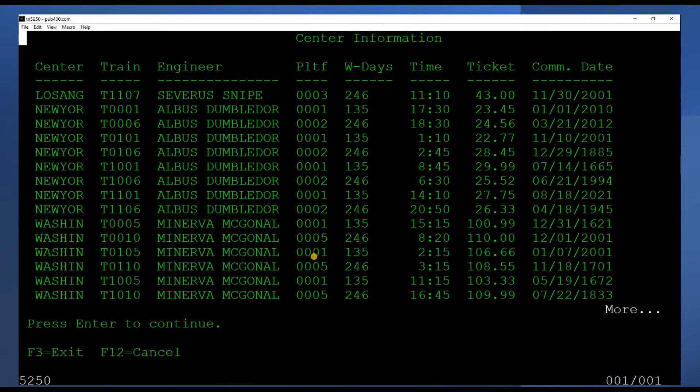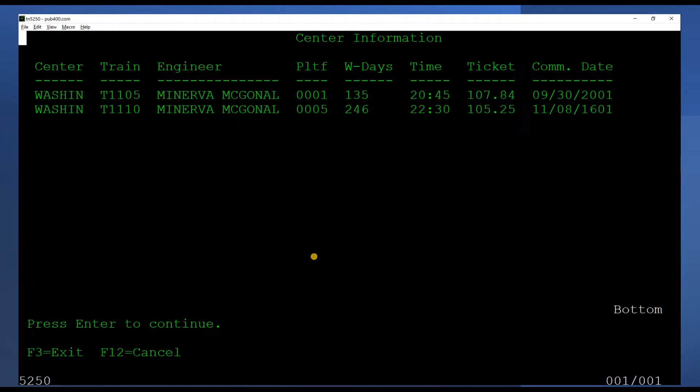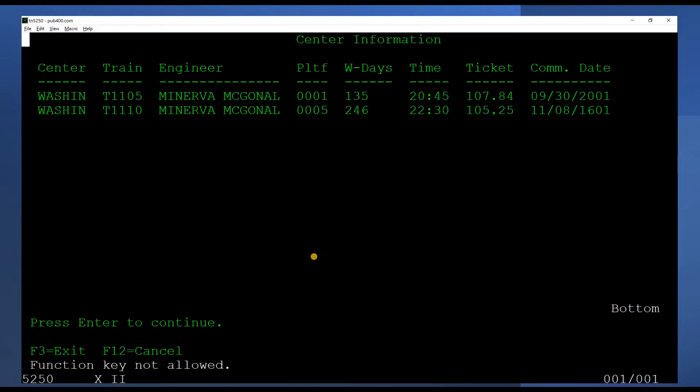After the last requested record has been loaded to the sub-file, bottom will show at the bottom of the last page. If user presses page down key when bottom is shown, error message is shown and keyboard is locked.